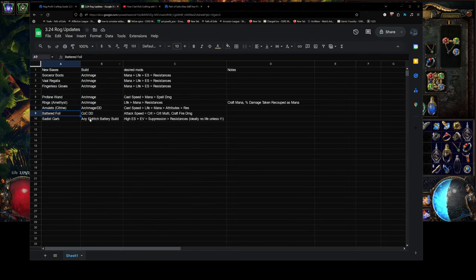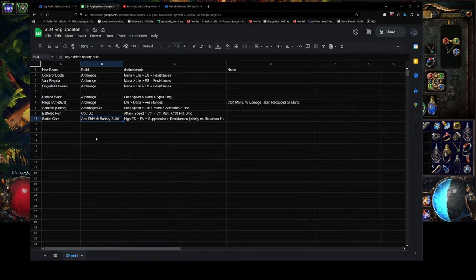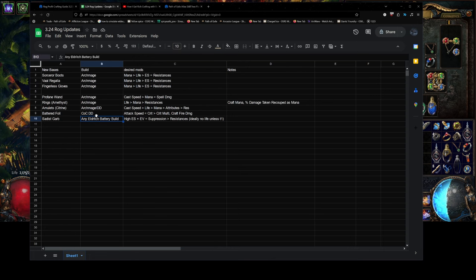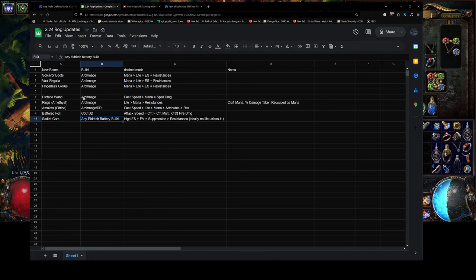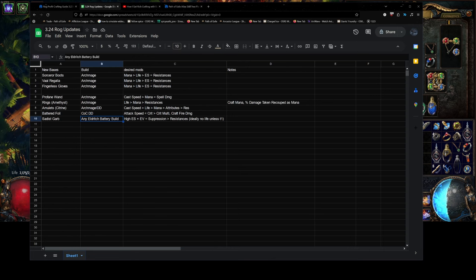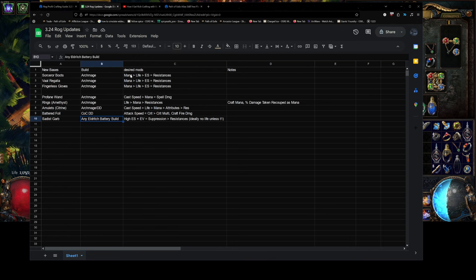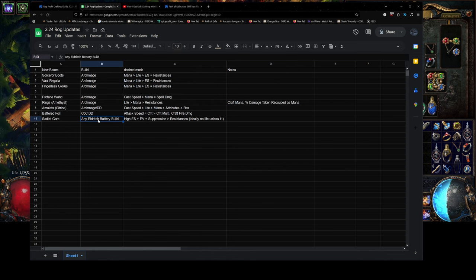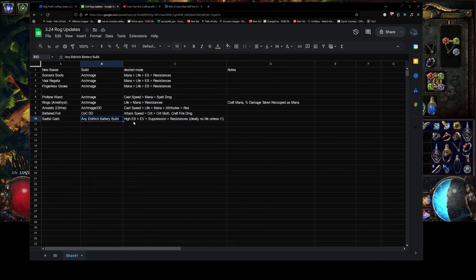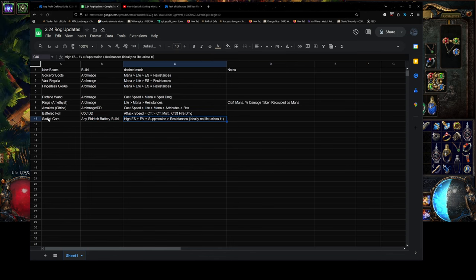You could do evasion energy shield bases, and that is because of Eldritch Battery is now going to be more popular than it has literally ever been. Because they've removed, like, so many sources of reduced mana cost. No more on jewels, no more on flask. So, a lot of people are going to be playing Eldritch Battery.